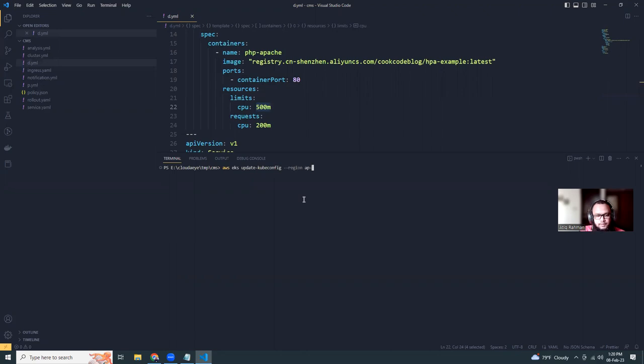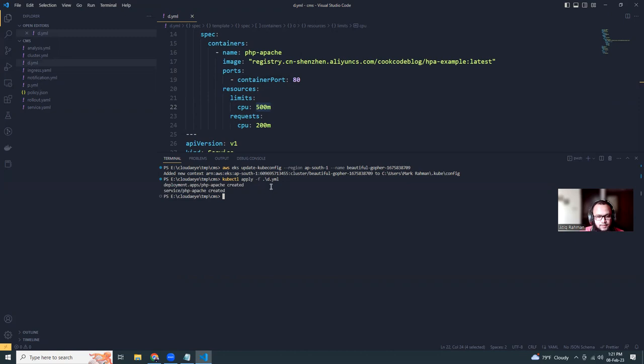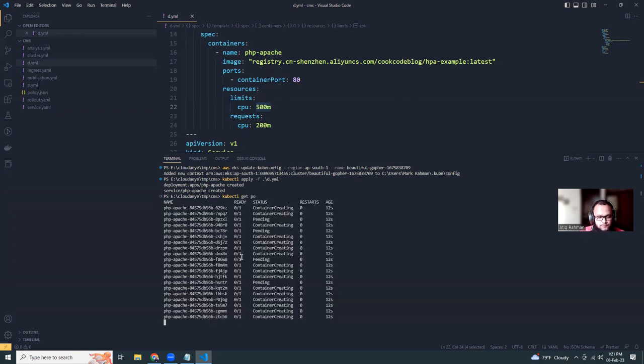But before that, let's update my profile, ap-south-1, which is Mumbai. Okay, now kubectl apply -f d.yml. And let's see.